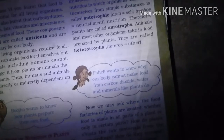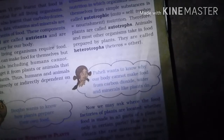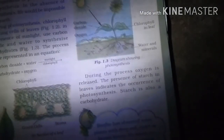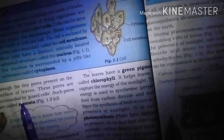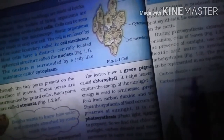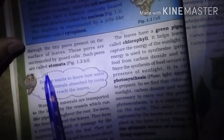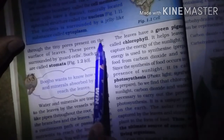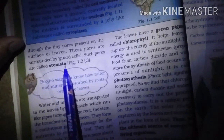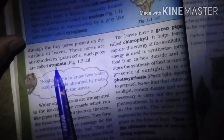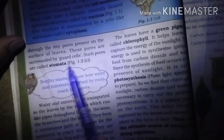Water and minerals present in the soil are obtained by the roots and transported to the leaves. Carbon dioxide from the air is taken in through small tiny pores called stomata, present on the surface of leaves. These pores are surrounded by guard cells. Such pores are called stomata. Leaves absorb carbon dioxide from the atmosphere through the stomata.